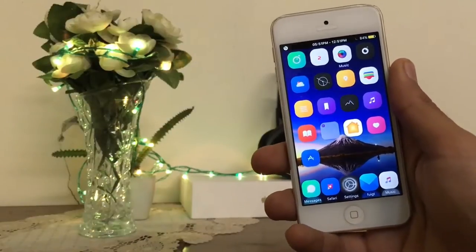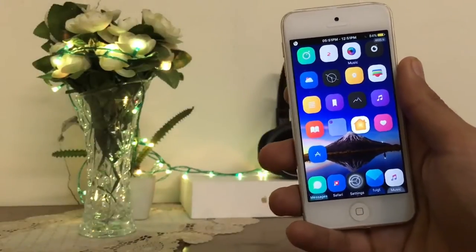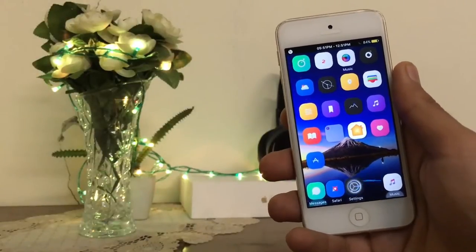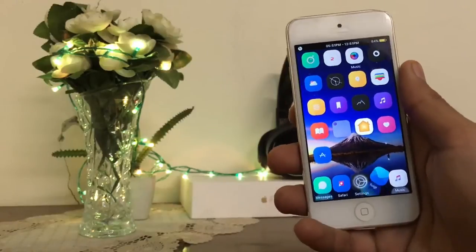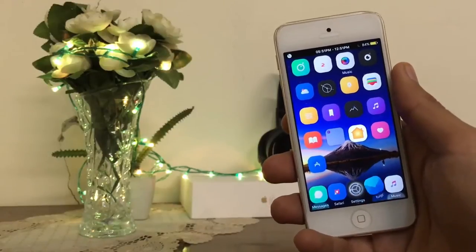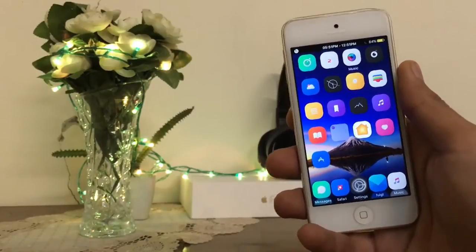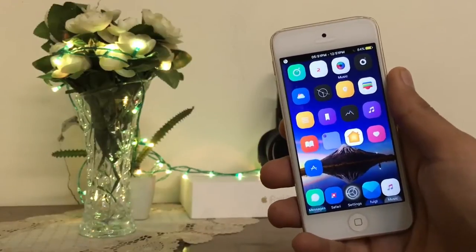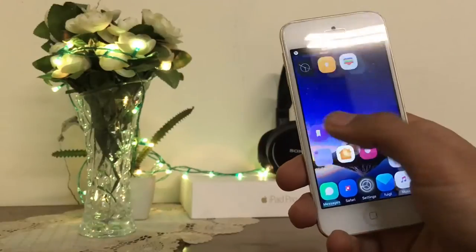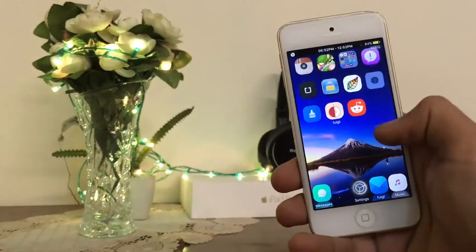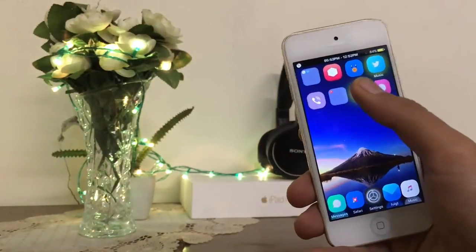Hey, what's going on everyone? This is Apple Specialist here. In today's video, as usual, I'm gonna show you top 10 Cydia tweaks for iOS 10 up to 10.2, all jailbreak from birth. So let's get started.